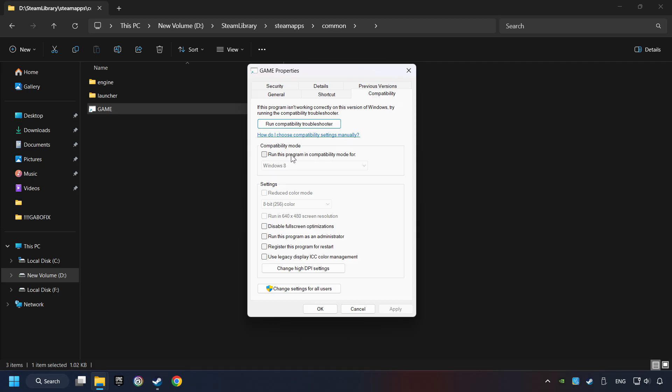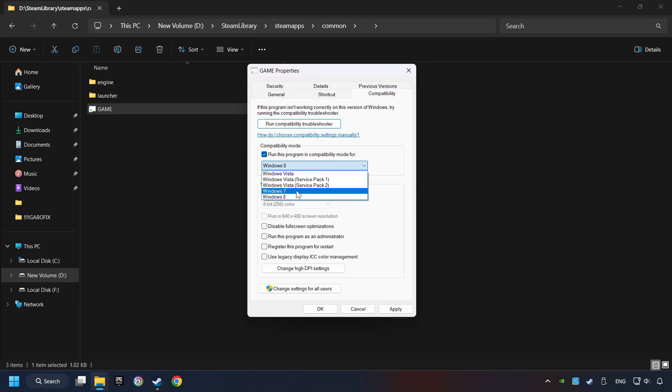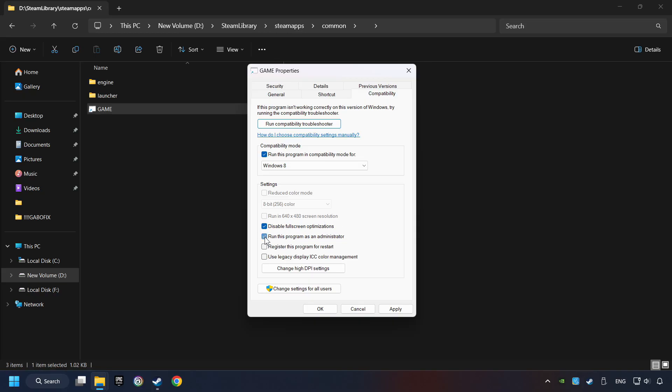Take in the Run This Program in Compatibility mode. Try Windows 7 and Windows 8 mode. And take in the Disable Full Screen Optimizations as well. The Run This Program as Administrator function doesn't always work. If it's enabled, it might cause the game not to start. But try it anyway.